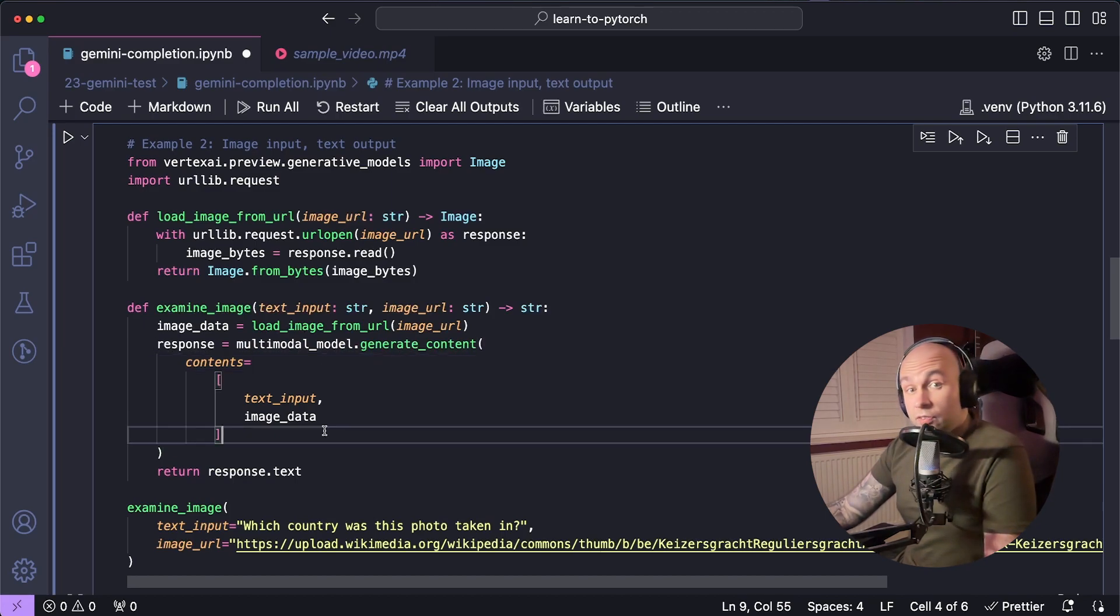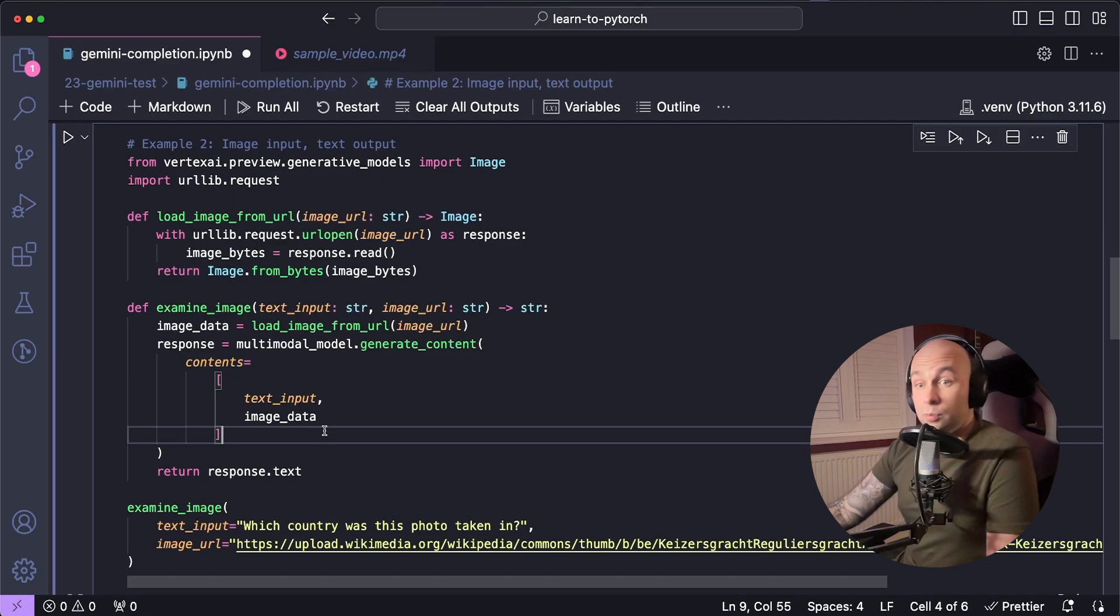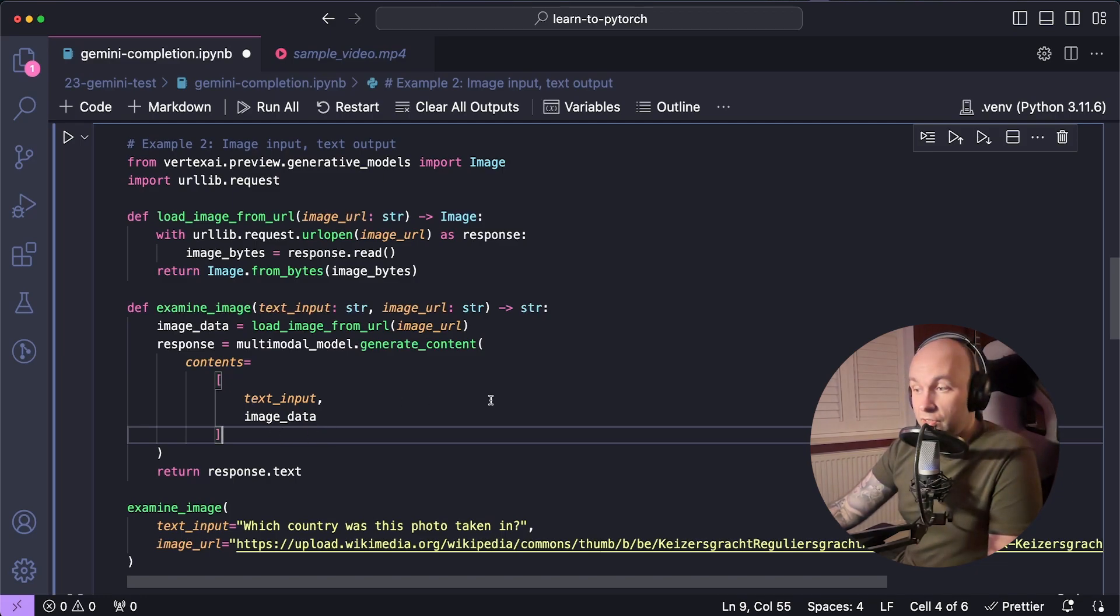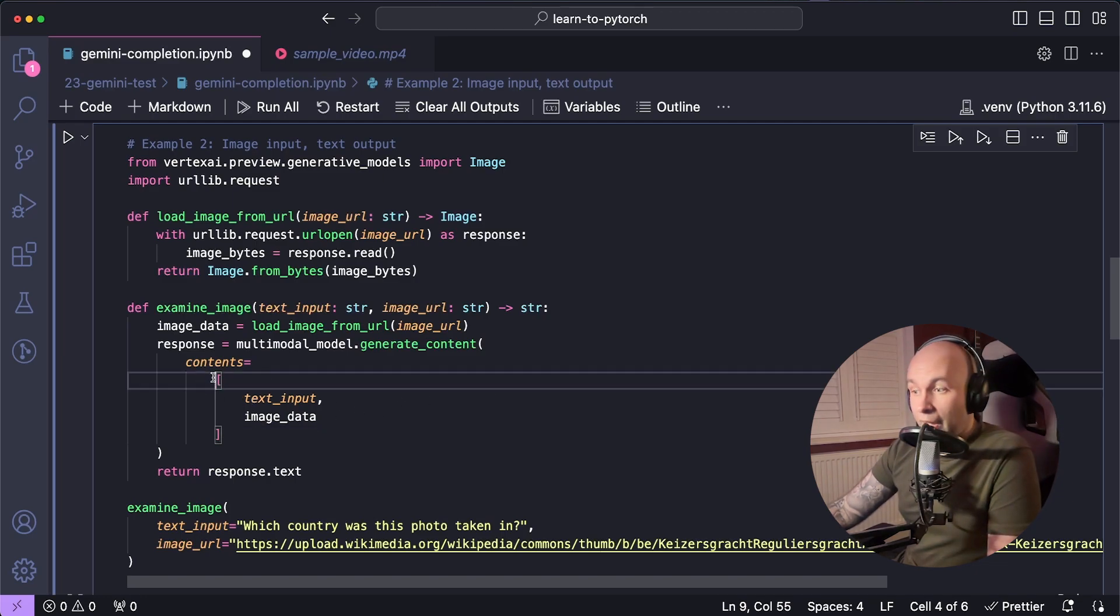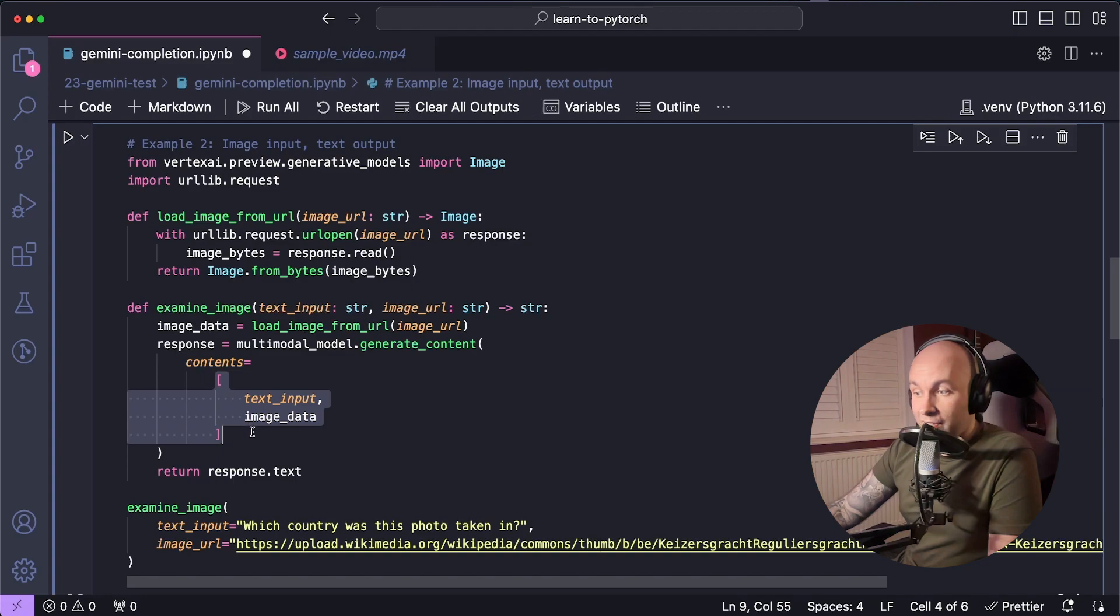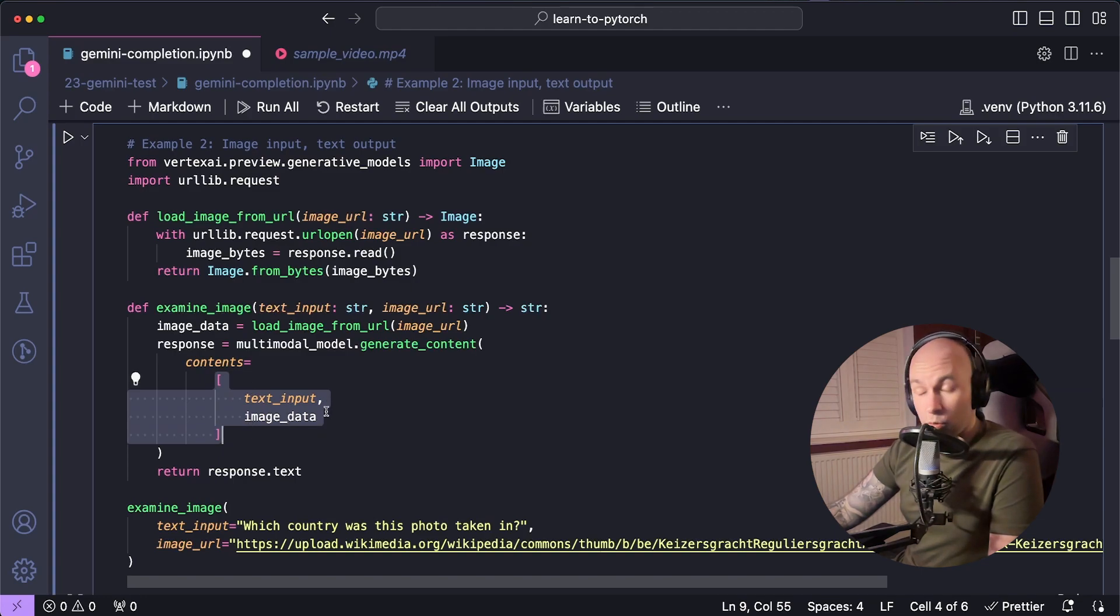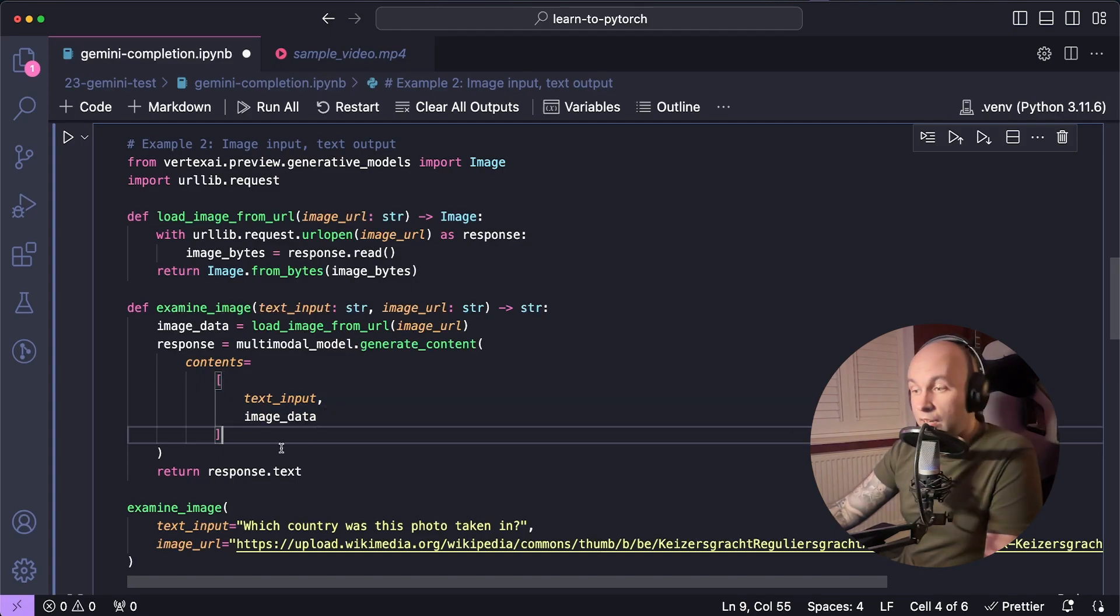And next, we can once again call generate content on our Gemini model to basically generate a response. But you'll notice that this time, instead of just passing in a single item into our contents, we're actually going to pass in two items in an array. We're passing in both our text input and our image data, one after the other. And then finally, all we're going to do is return the model's text response.